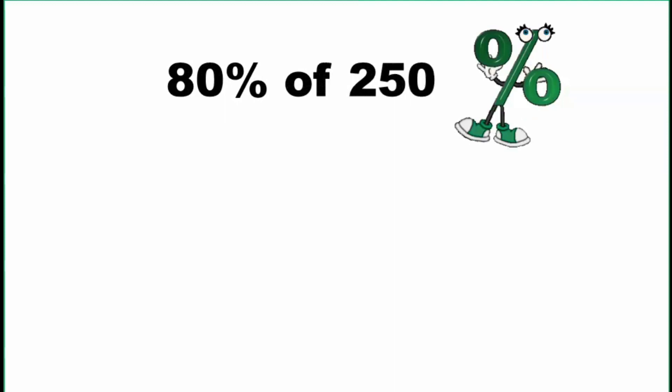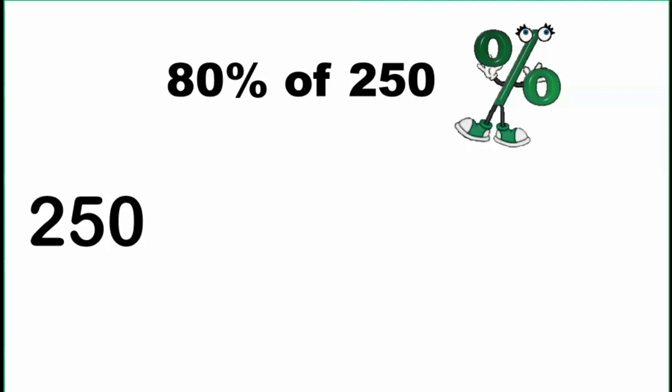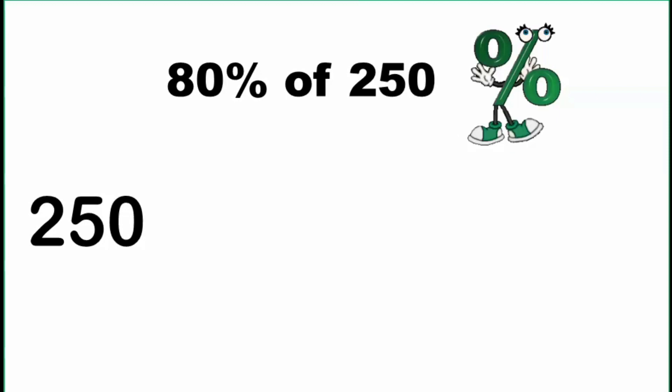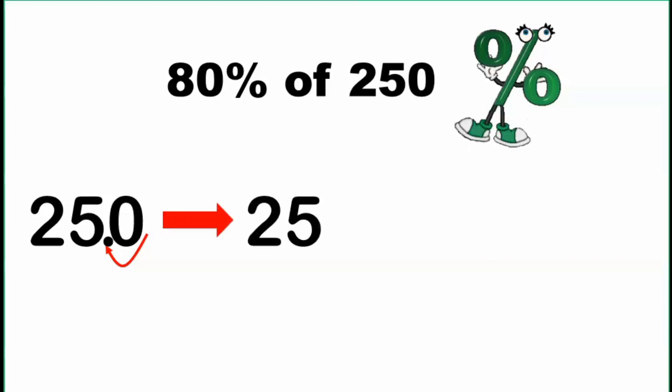80% of 250. Same procedure. We copy 250. Then we move the decimal point one decimal place going to the left. So 250 becomes 25.0 or simply equal to 25.